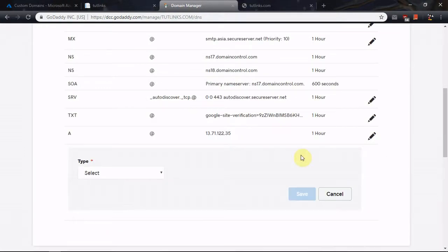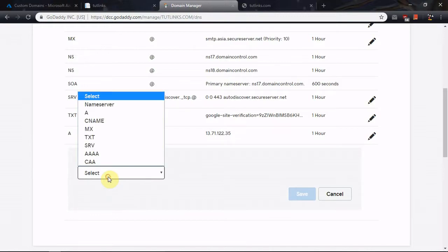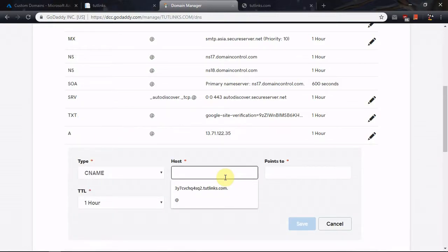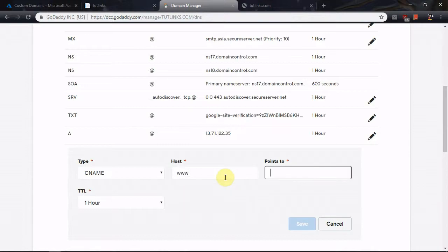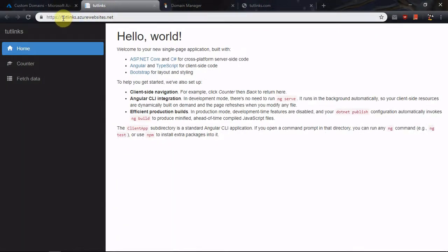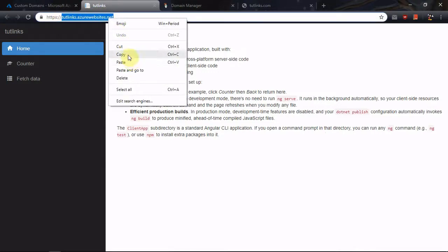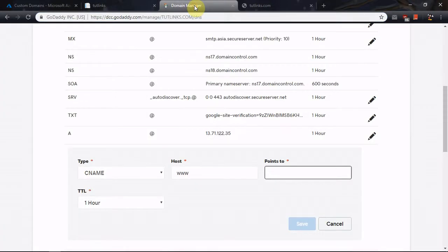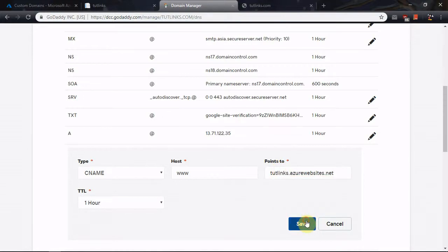The next thing is to add a CNAME record. This will be 'www' and it should point to the actual app URL, which is trickings.azurewebsites.net in this example. Paste it in and click Save.